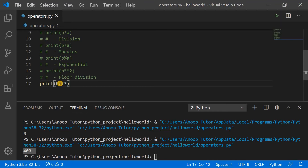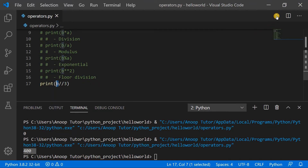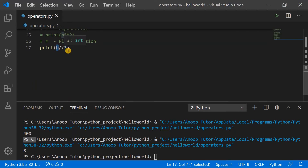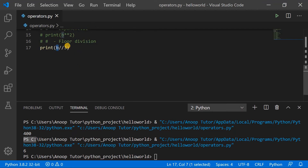The next item is floor division. The value of b is 20 and we put two slashes followed by the integer 3. The output shows 6. How? b has a value of 20 and we floor divide it by 3. The normal division of 20 by 3 gives 6 with a remainder, but floor division does not consider the remainder — it just gives you the actual quotient value.